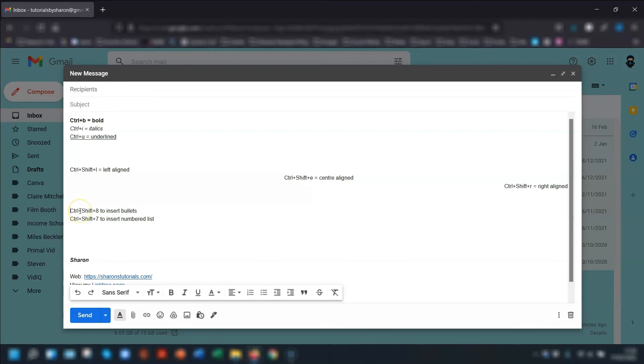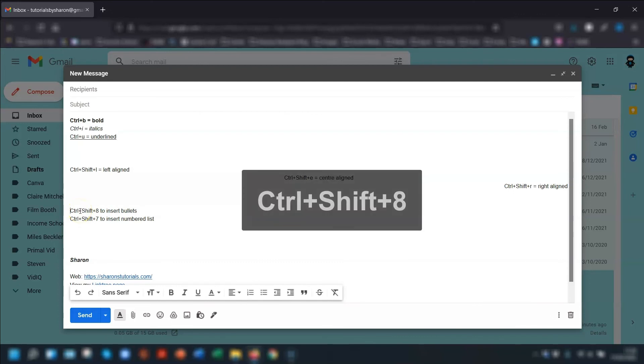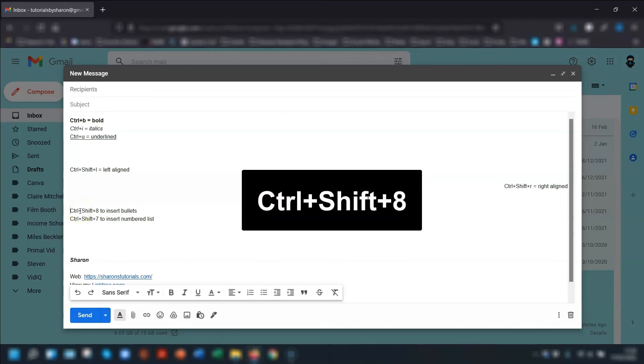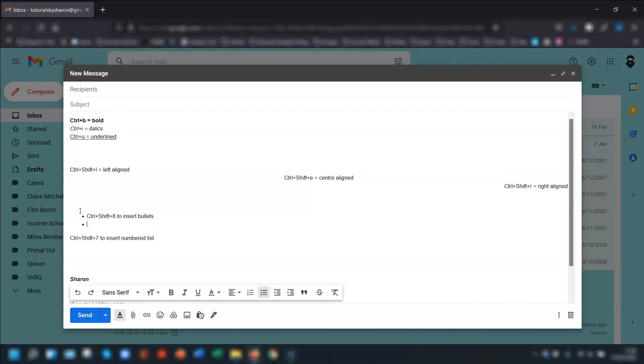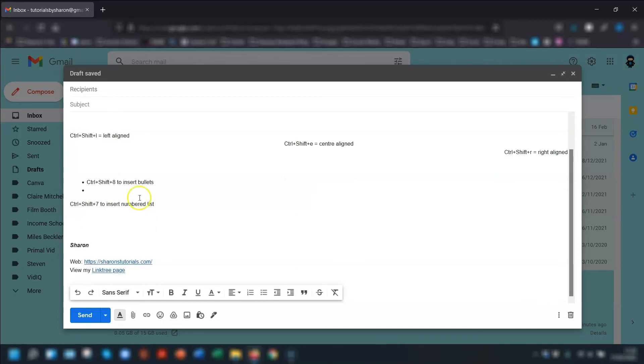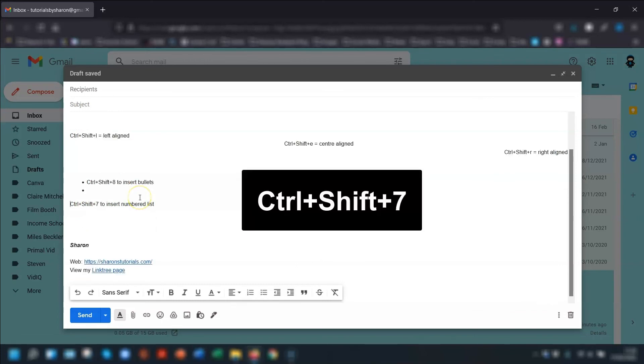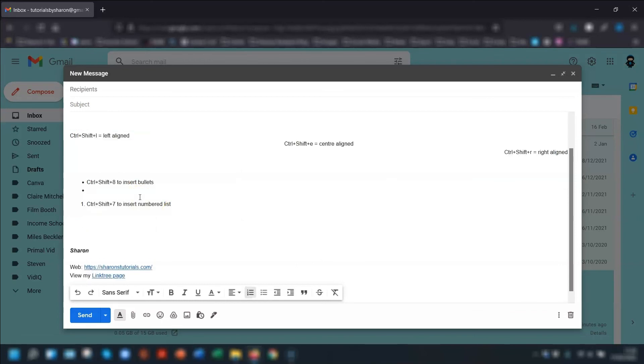To insert bullet points, press Ctrl, Shift, and the number 8. But make sure the 8 is on your actual keyboard itself and not on the number pad. Not on the numpad over on the right hand side. It has to be on the row of numbers across the top of your keyboard. So that will insert bullet points. And Ctrl, Shift, and 7 will insert a numbered list. And again, use the 7 that's on your keyboard and not on the numpad.